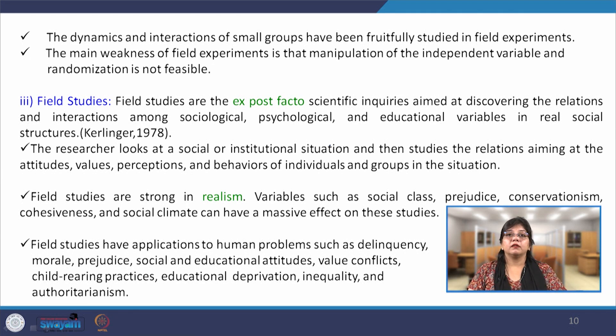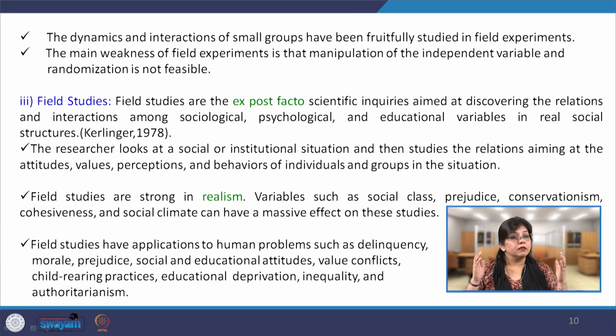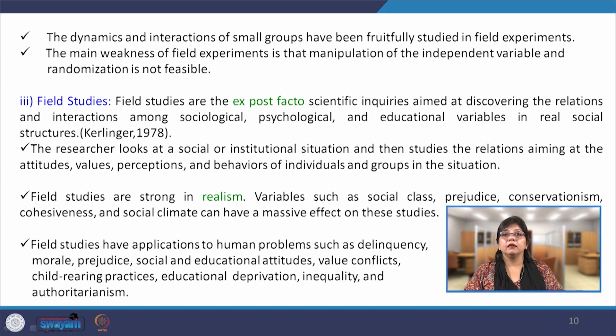Field studies are ex post facto scientific inquiries aimed at discovering the relations and interactions among sociological, psychological, and educational variables in real social structures. In any group activity, any behavior that has already occurred allows the researcher to later intrude into that situation based on the already-exhibited behavioral patterns. The researcher looks at a social and institutional situation and studies relations among the attitudes, values, perceptions, and behaviors of individuals and groups. Field studies are strong in realism — the responses and situations are realistic. For example, social class, prejudice, conservatism, cohesiveness, discrimination, groupthink, and social climate can massively affect these studies because discrimination is never provoked — it is only exhibited in the natural course of behavior.